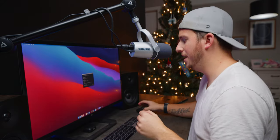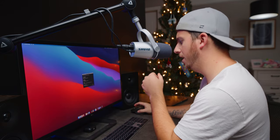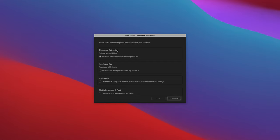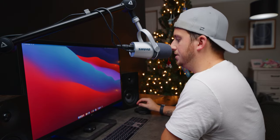We're magically on the Mac side again and I've clicked Avid to boot it up. We have our first little dialogue window: please select one of the options below. I want Media Composer First, because that's the free one. Just like any other software, you can choose how you want to activate.